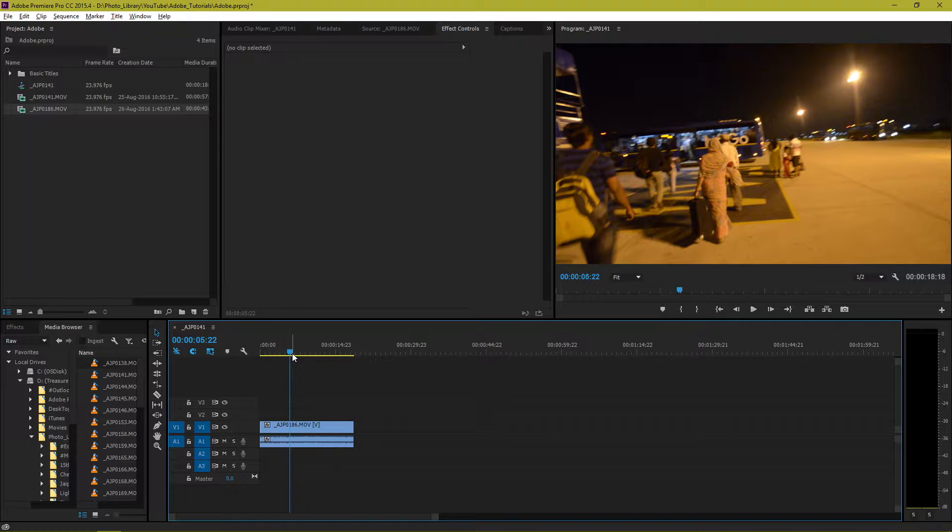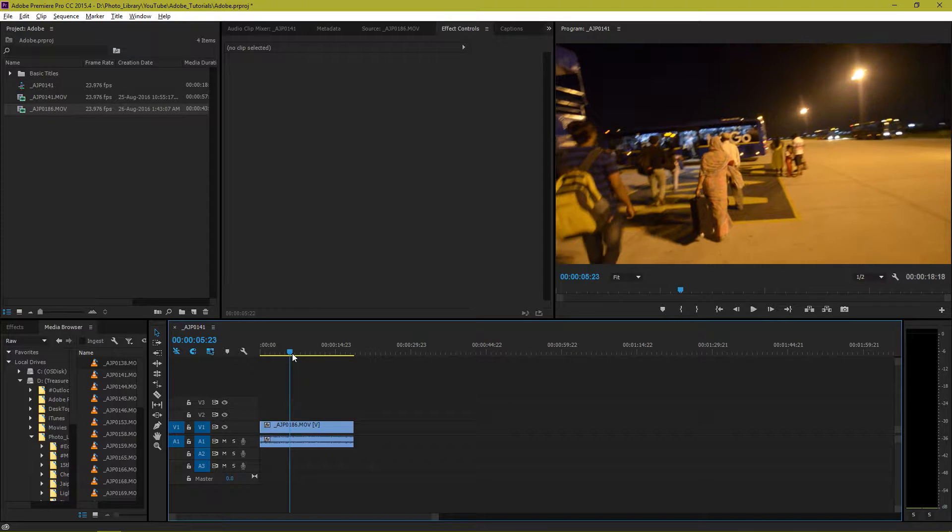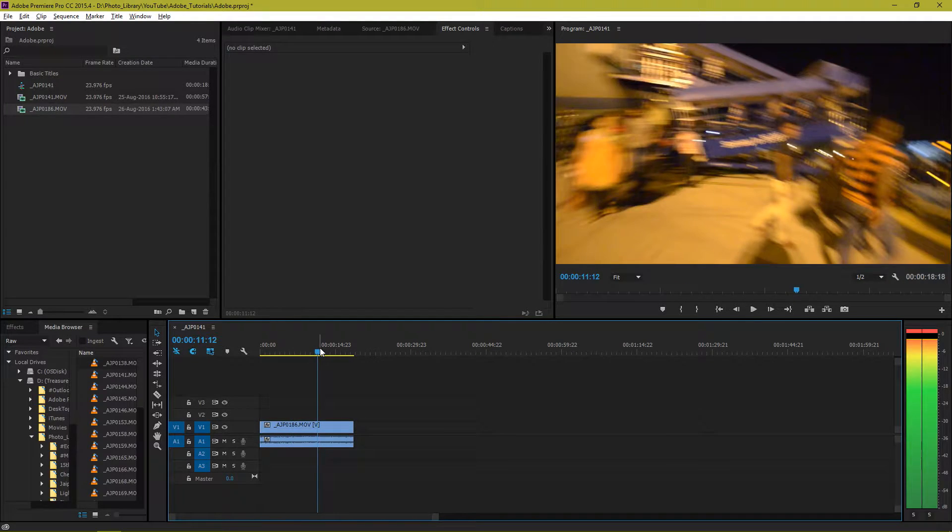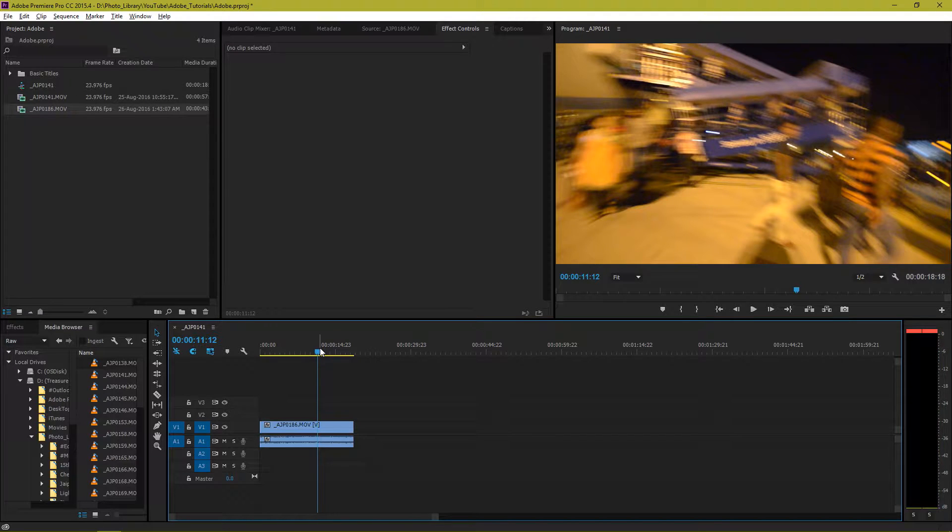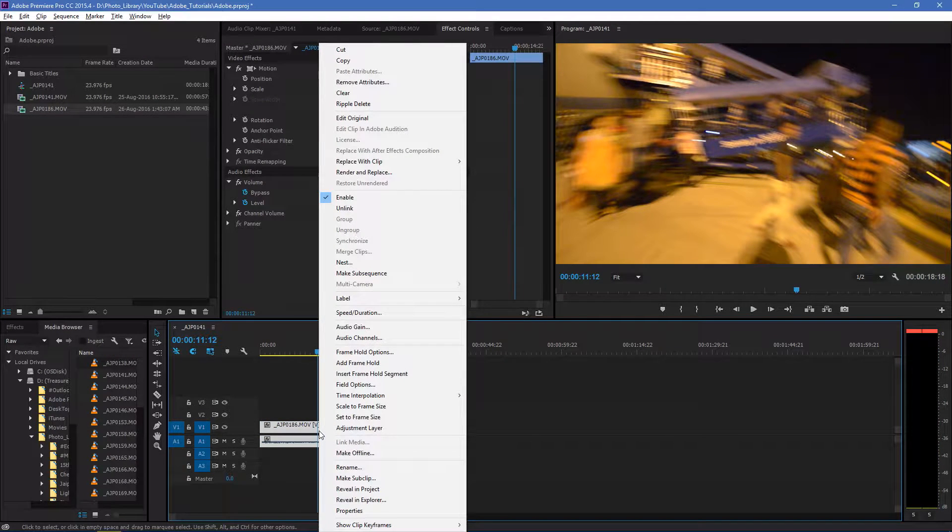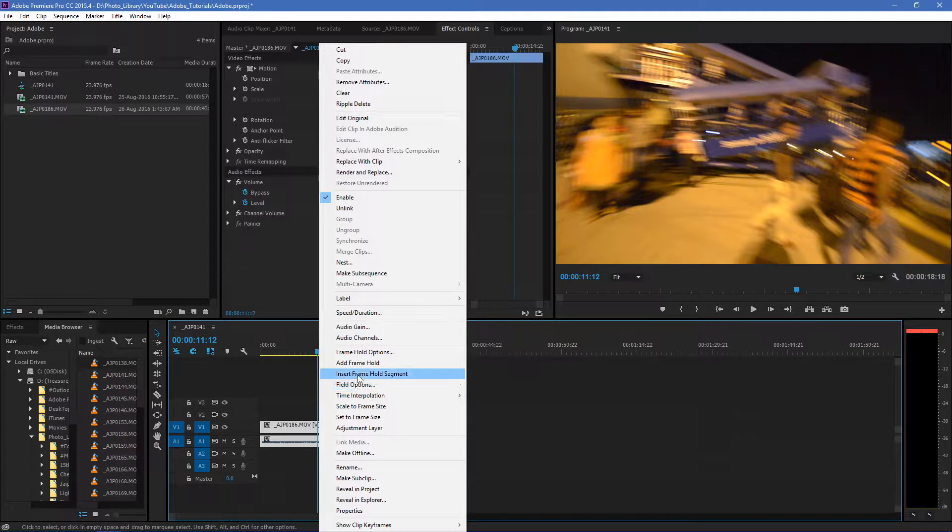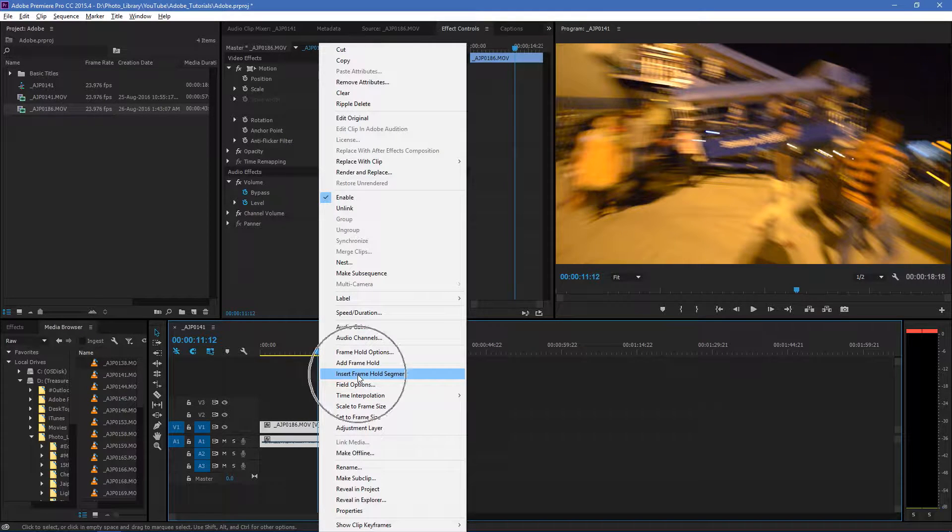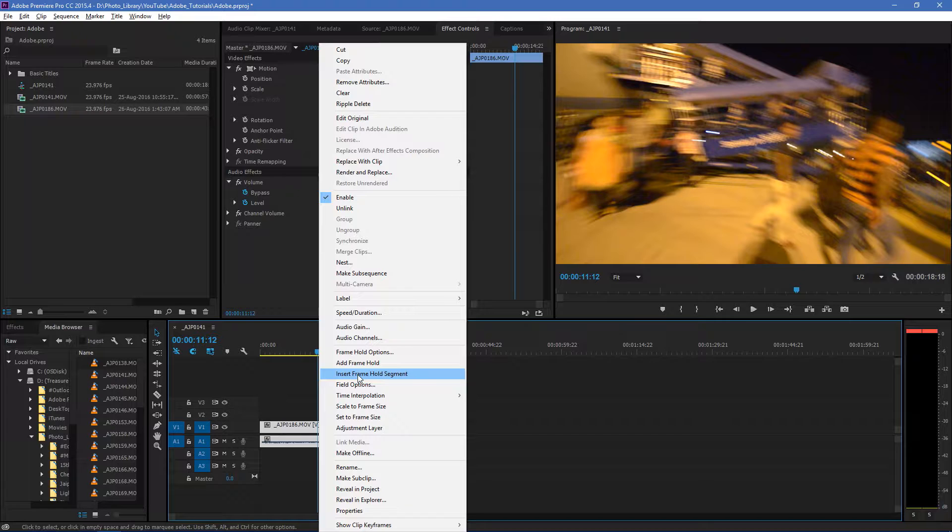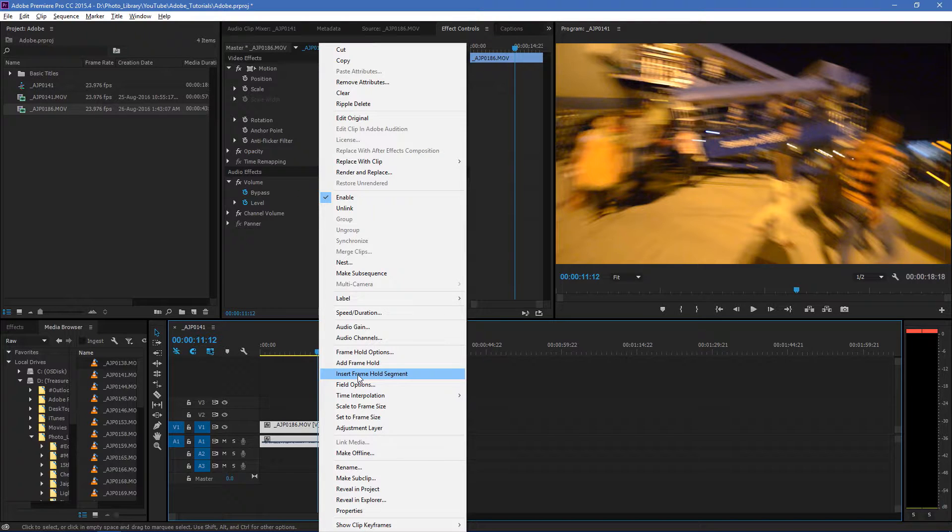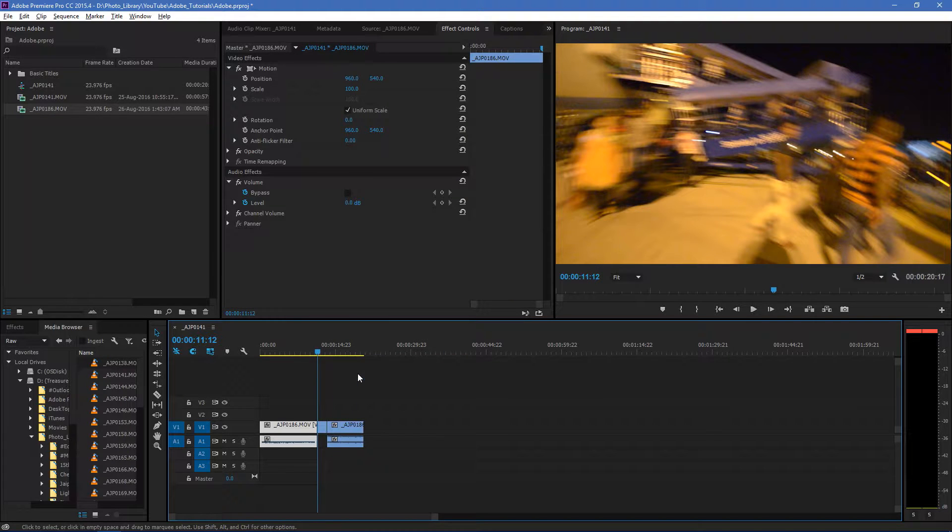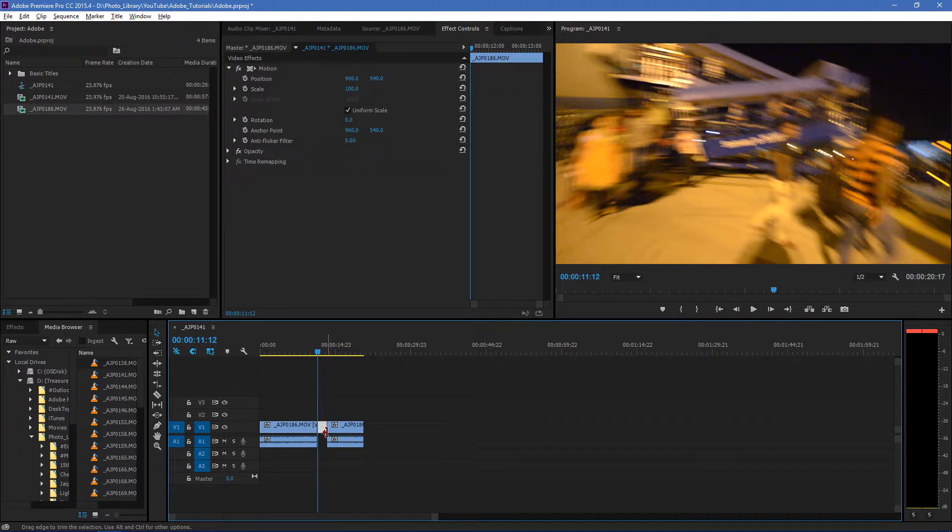add the frame hold segment right over here. So what I'll do is I will just do a right click and I will select insert frame hold segment. What it will do is it will break your clip into three different clips, insert that frame just like that. You can see that this frame now, this is a whole frame.